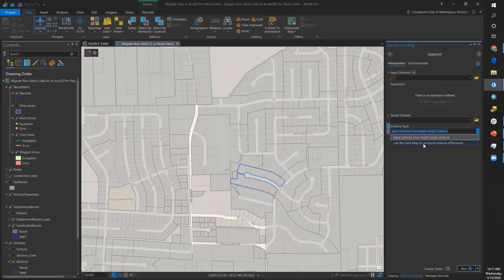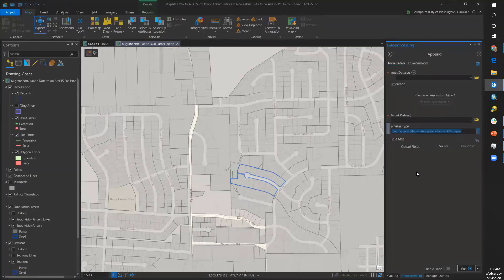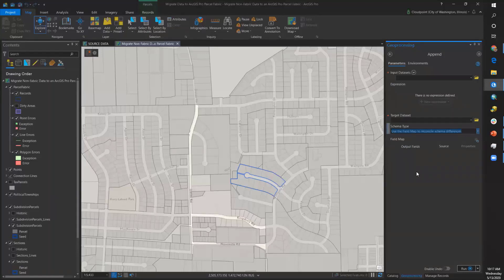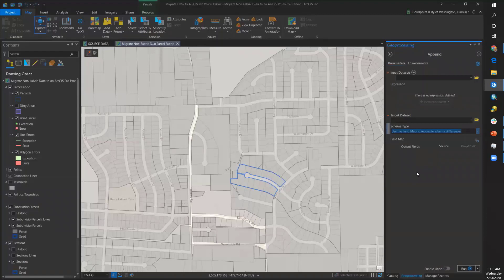That is where you can set up which fields are associated with your target fields. That has already been accomplished for this particular parcel fabric.